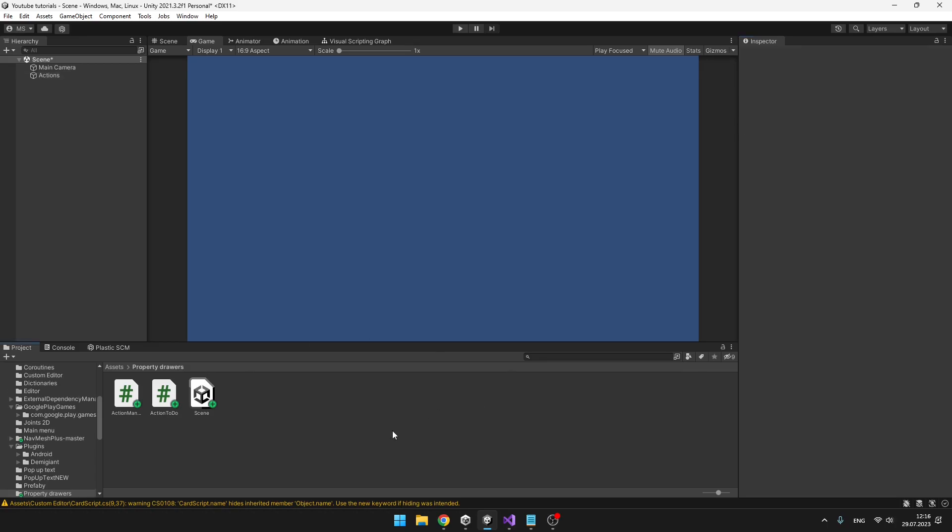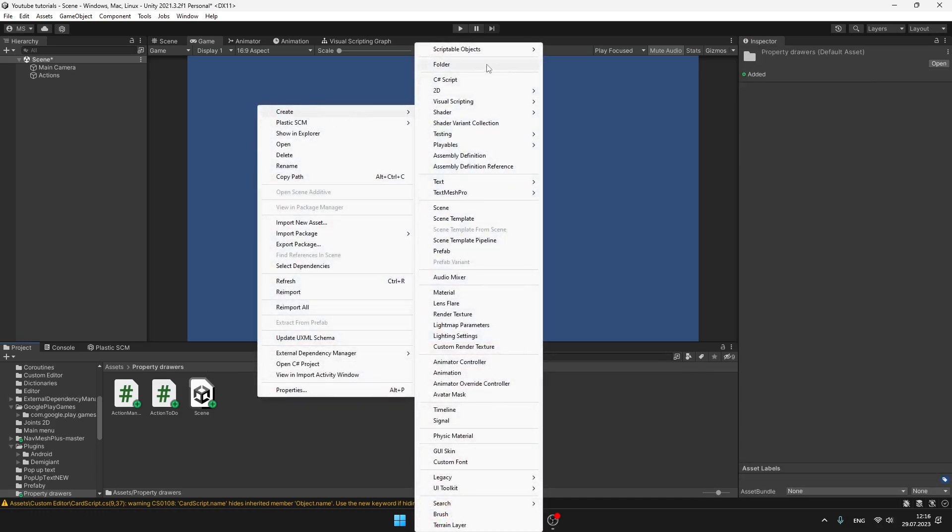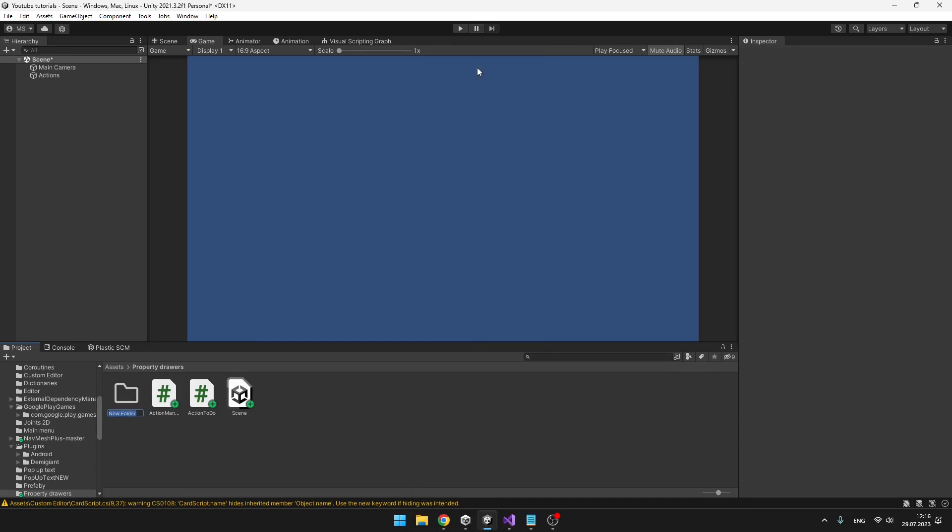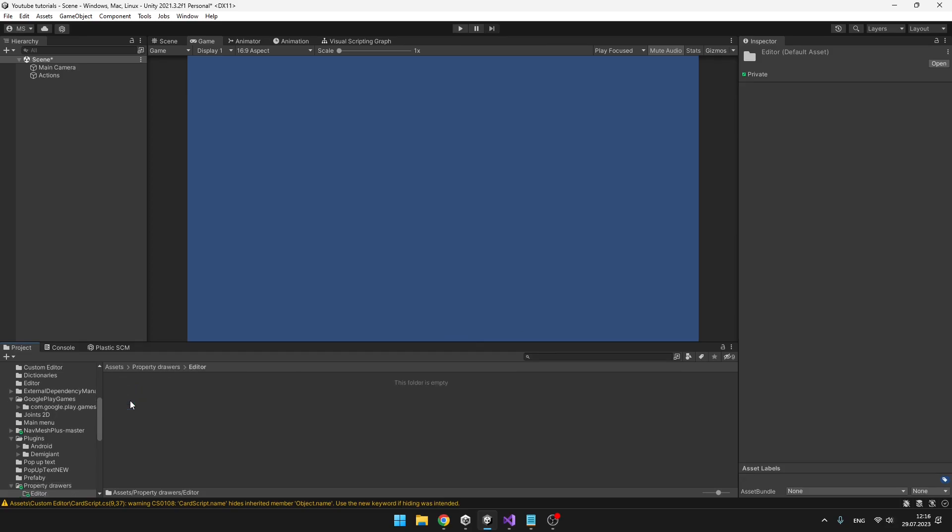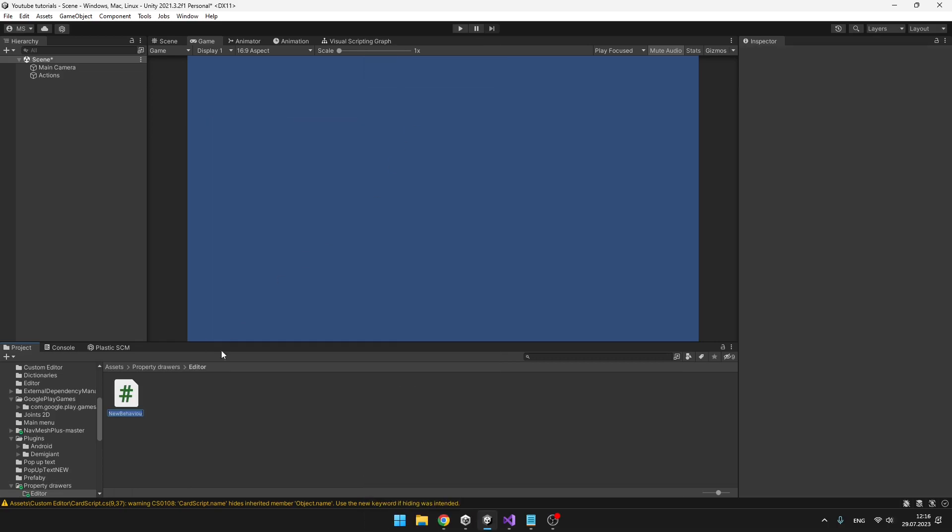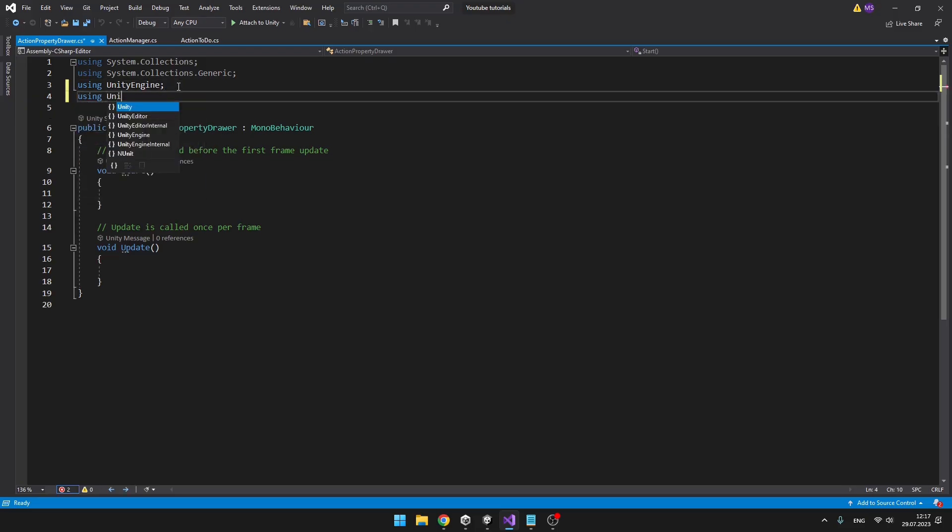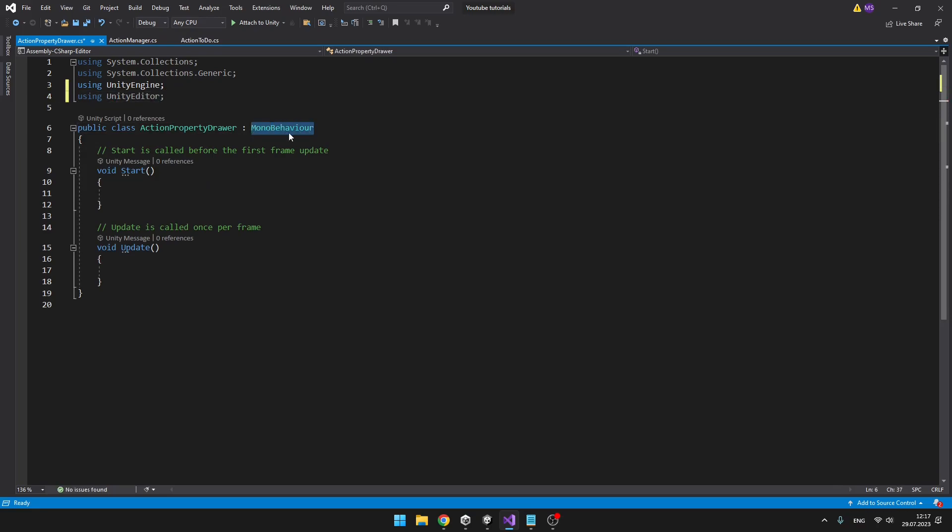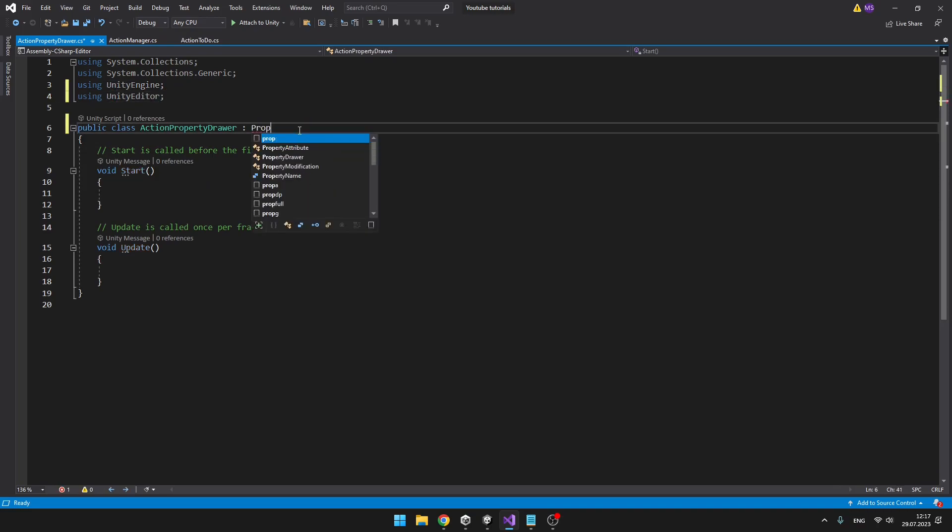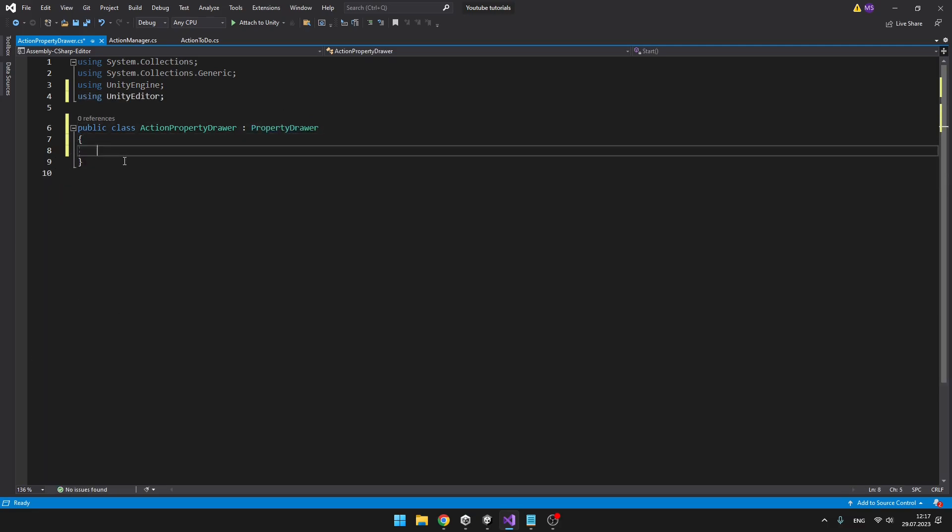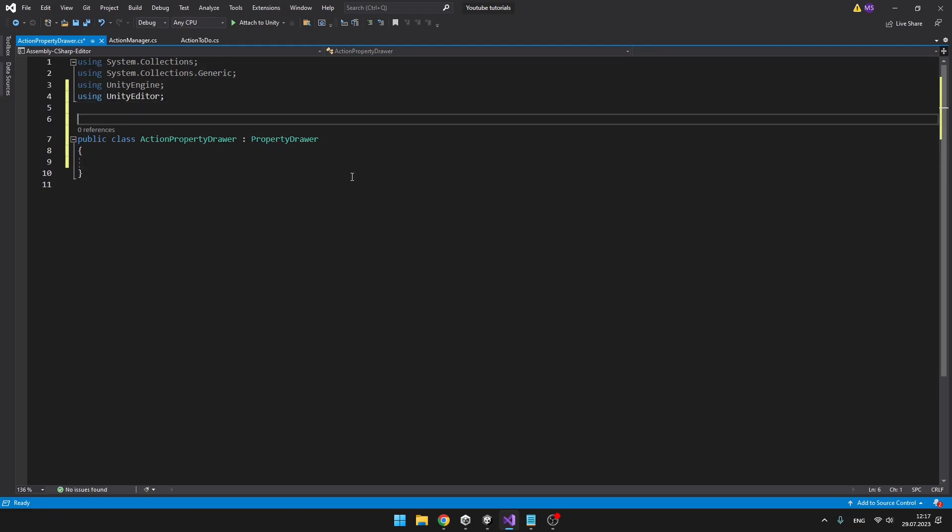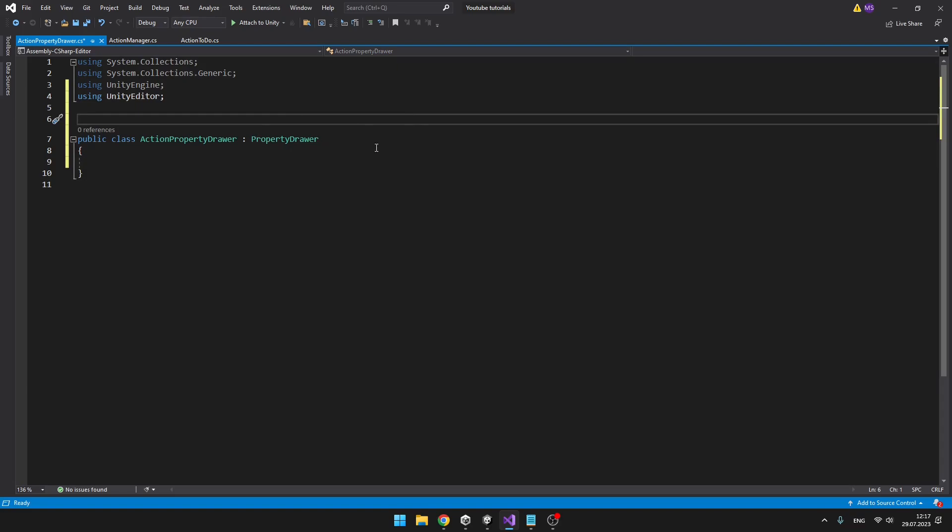So now let's create the Property Drawer. For this, we need to create a folder called Editor, into which we will be adding all of the Editor and Property Drawer scripts. So create C-sharp script. I will call it ActionPropertyDrawer. We need to add using UnityEditor to be able to derive from the PropertyDrawer, just like that. We can delete both of these methods.